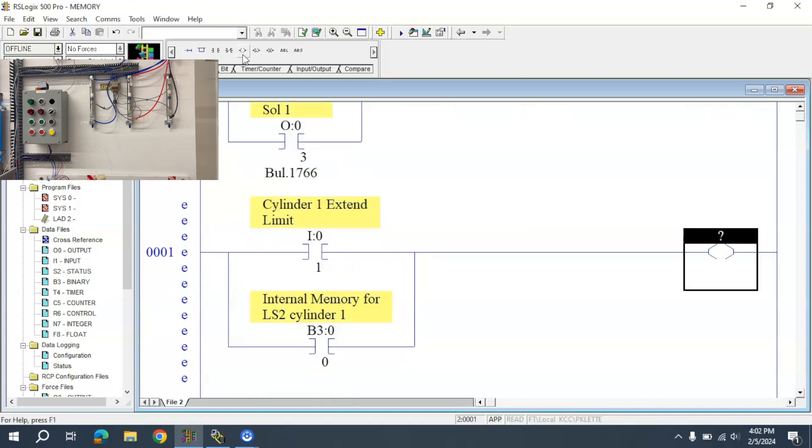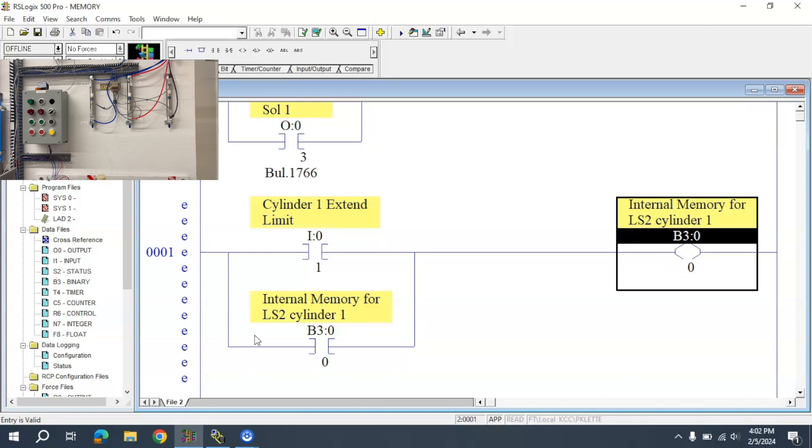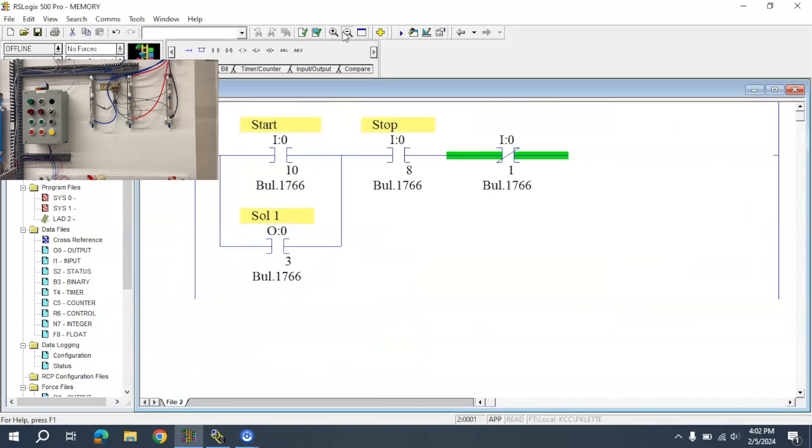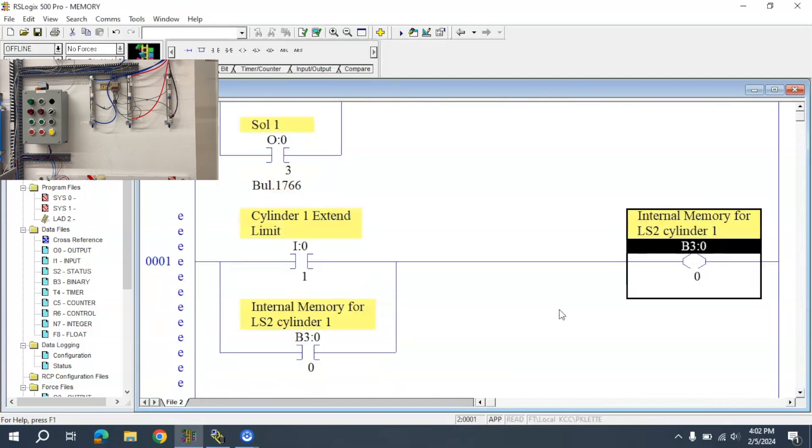Now I have this B3 locking this in. I'll zoom out here a little bit so we can see better. When this comes down, it's going to latch this memory in.